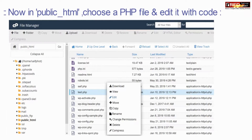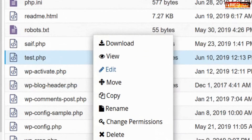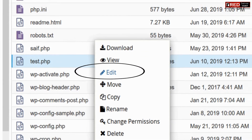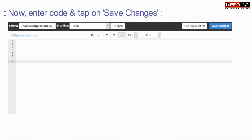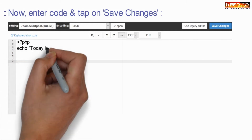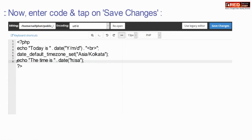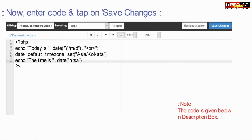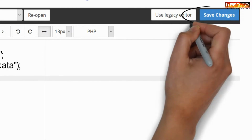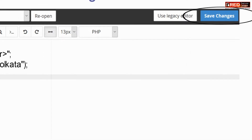In public_html, create a file called test.php and then edit it. Enter the code and click on Save Changes. This code is also provided in the description box.